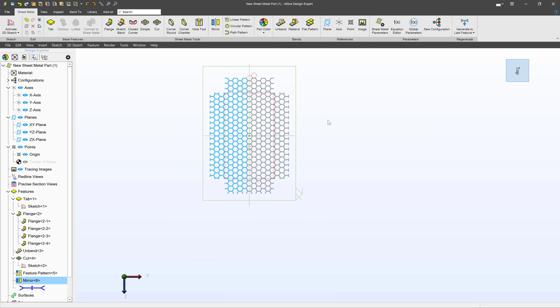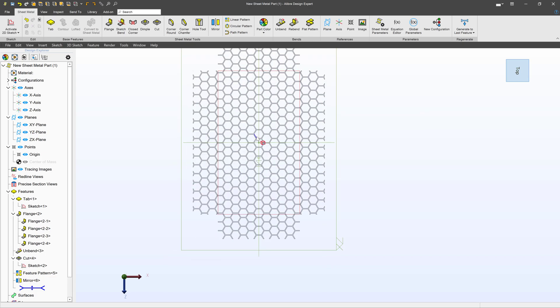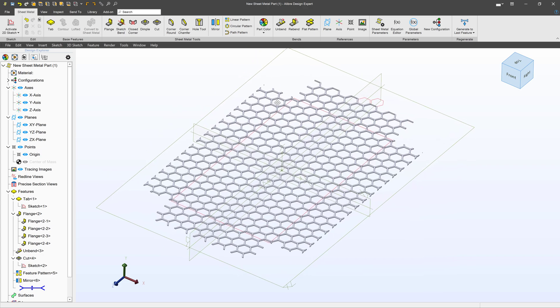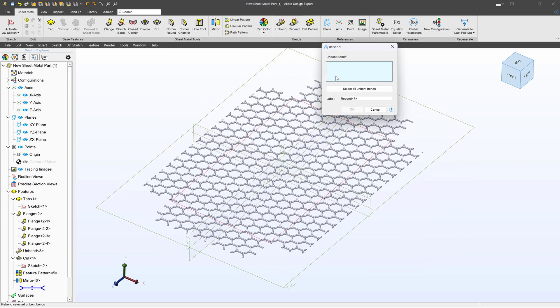We're able to get the pattern that we wanted in our sheet metal flat pattern. All I have to do now is select rebend, and I'll select all unbent bends.